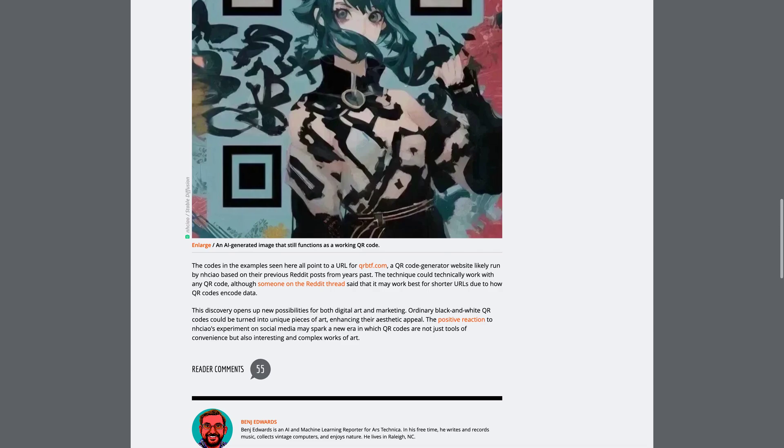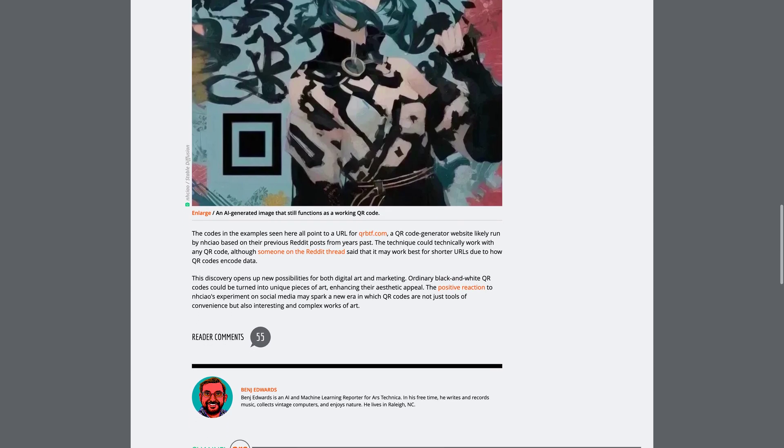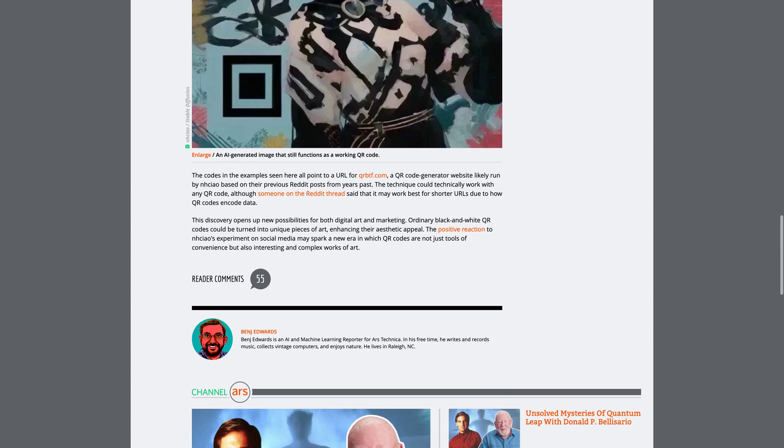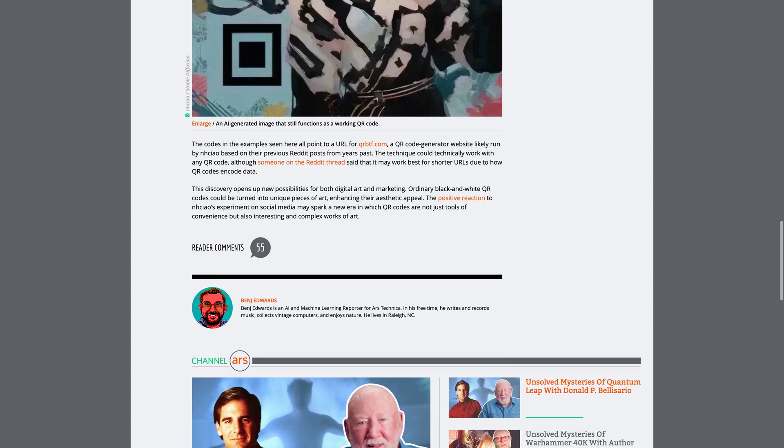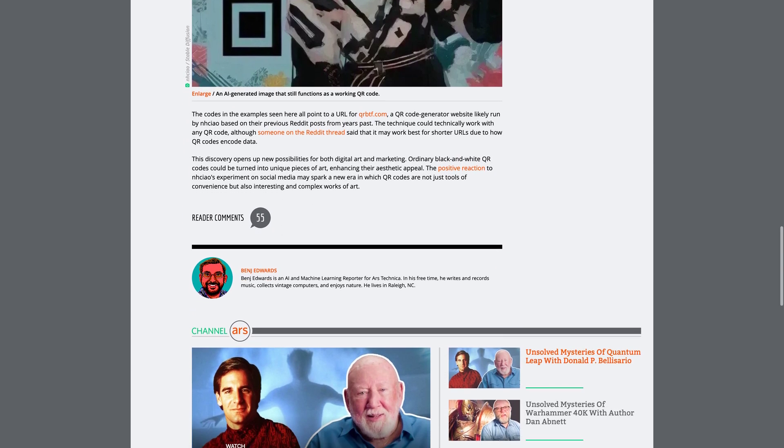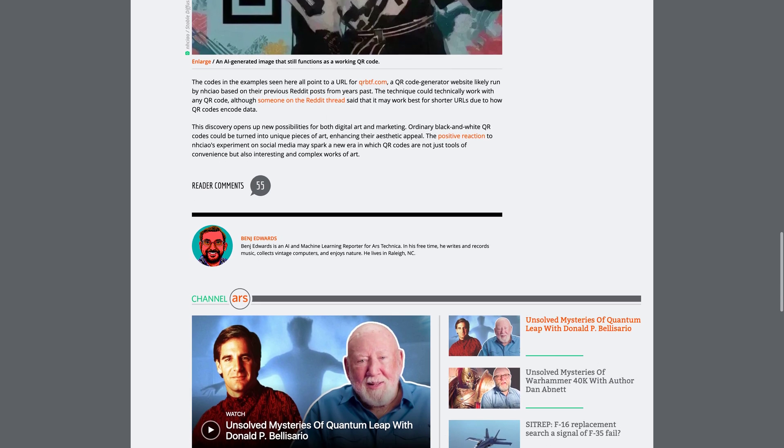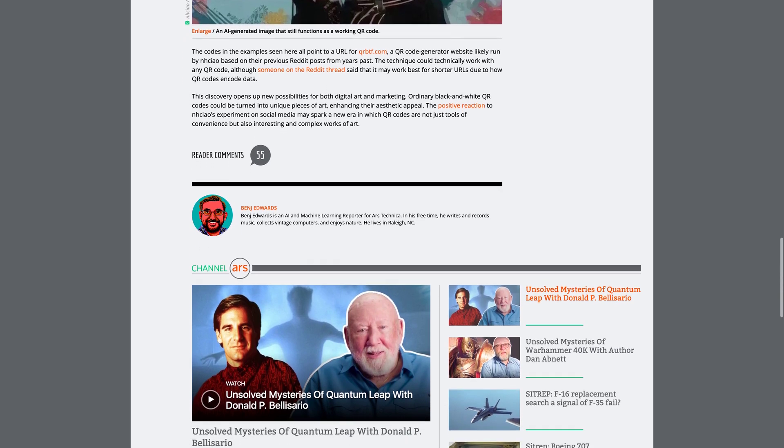But let's focus on the positive side. Imagine being able to scan a code that not only provides information but also showcases beautiful artwork.